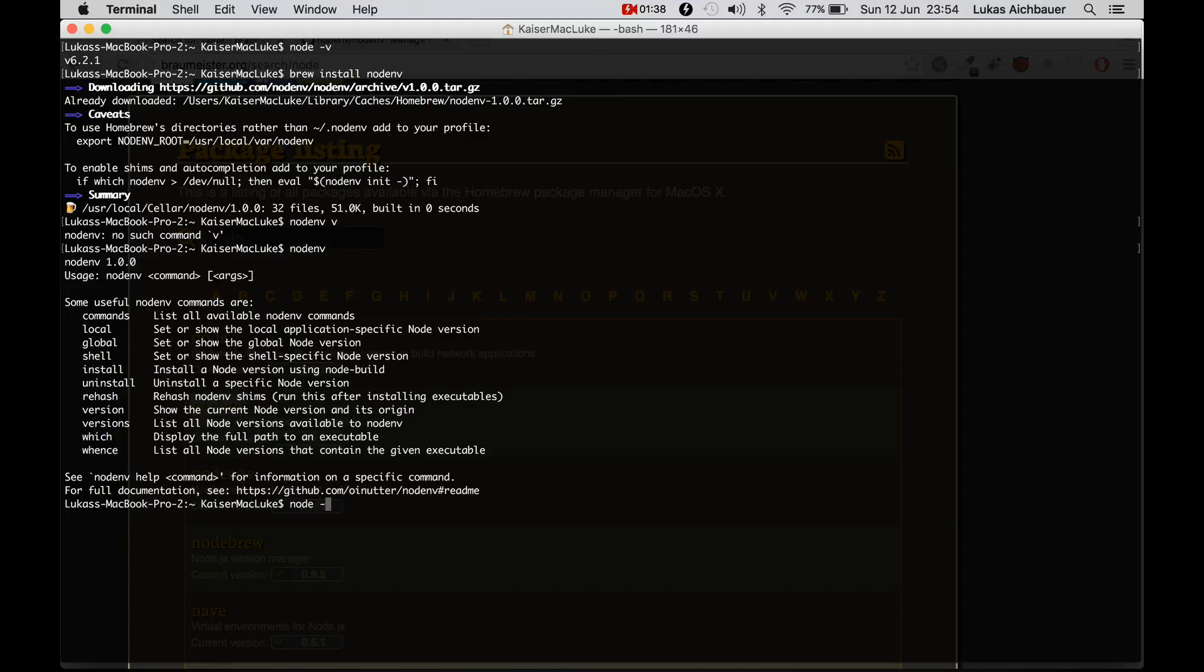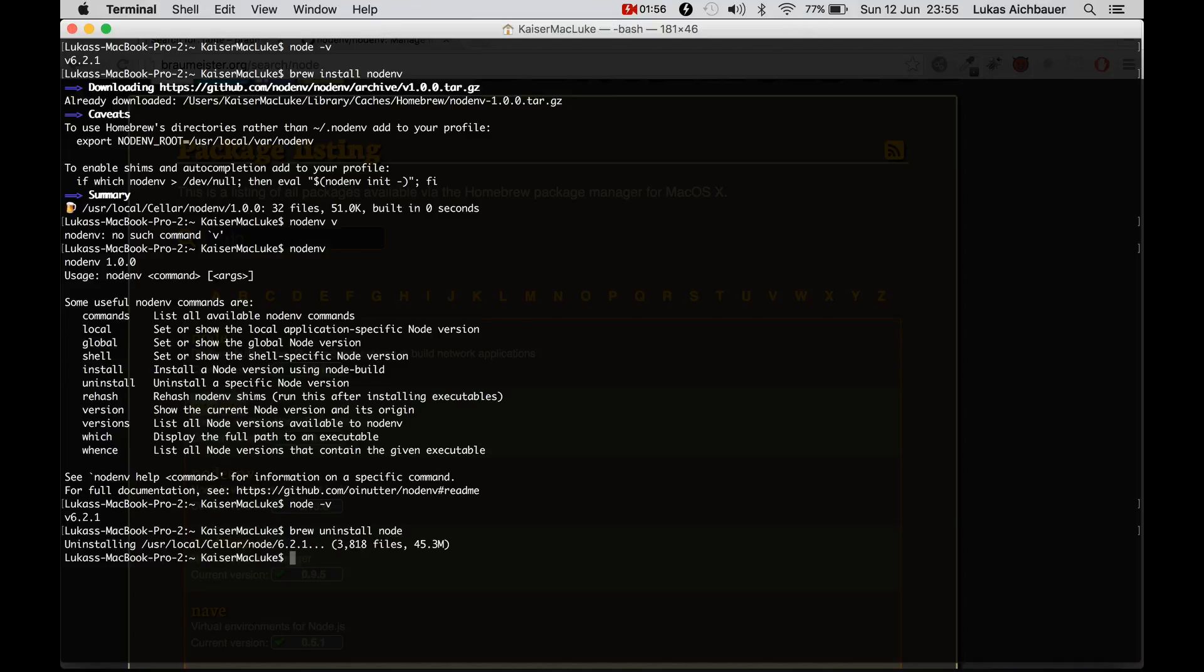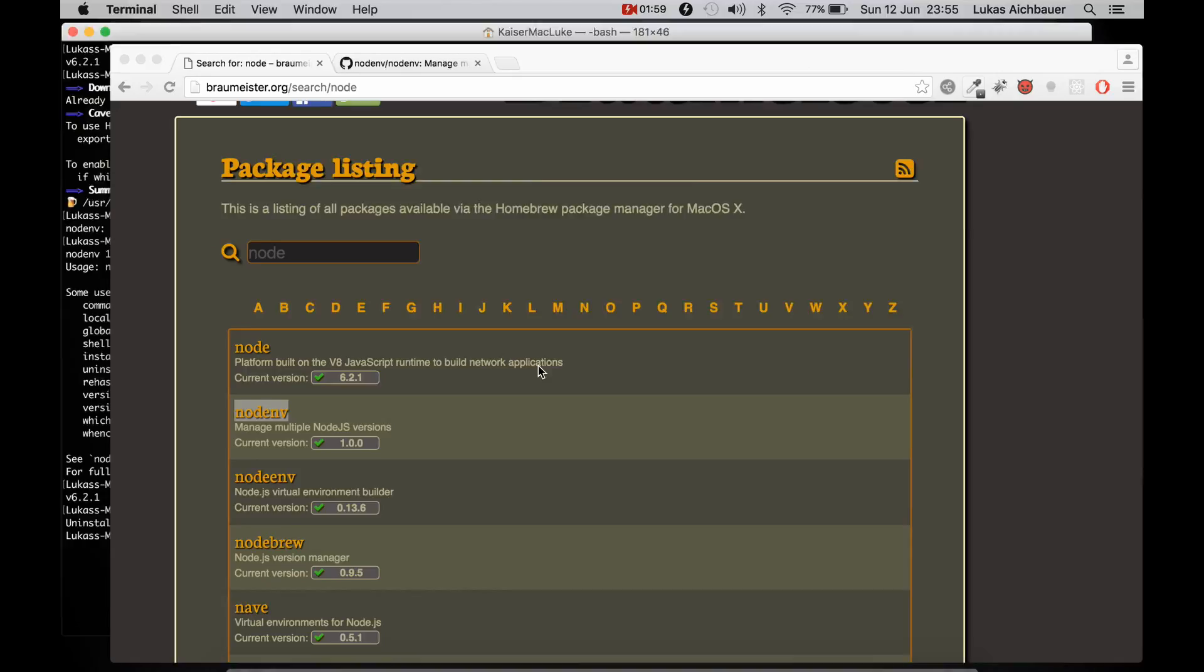If we now type in NodeV, we have actually not uninstalled our actual Node version. So I do this by hitting brew uninstall Node.js.